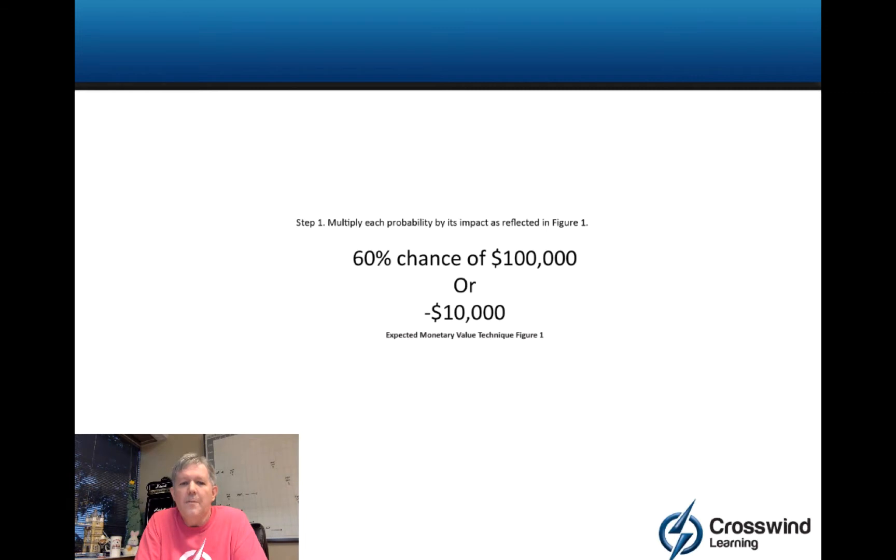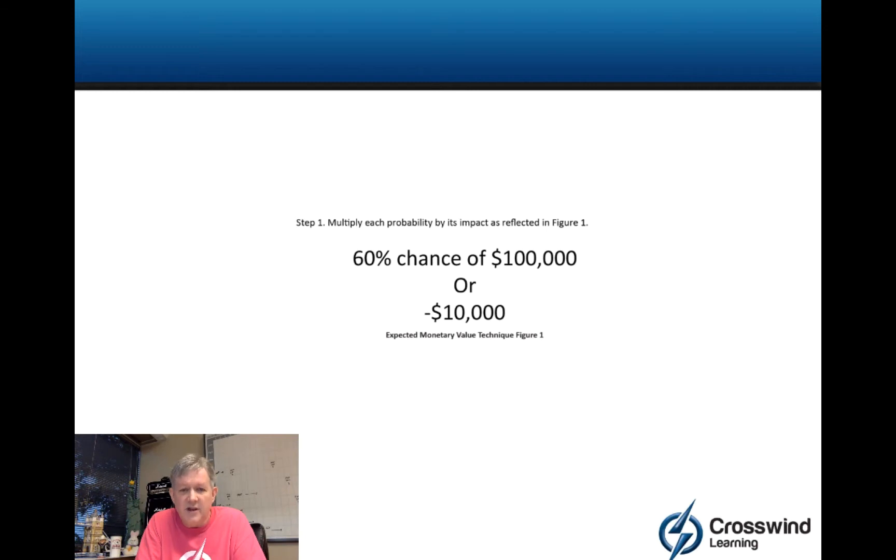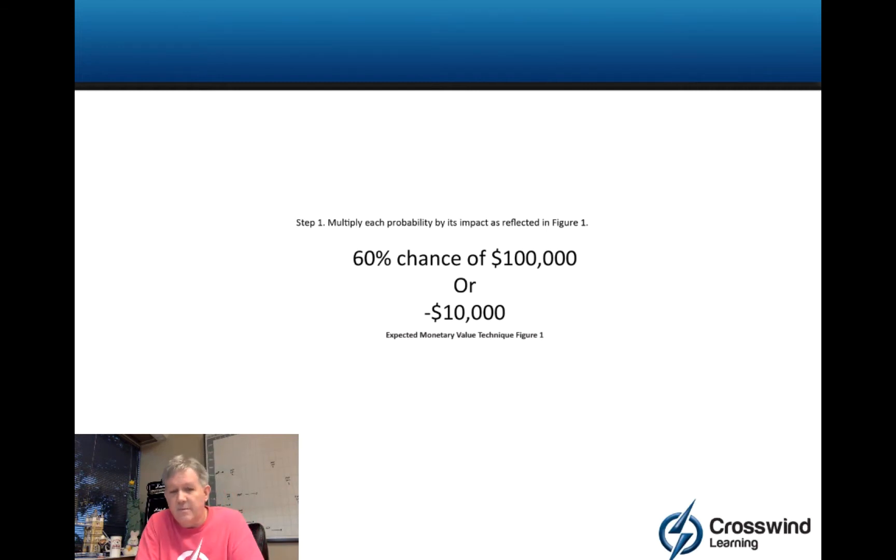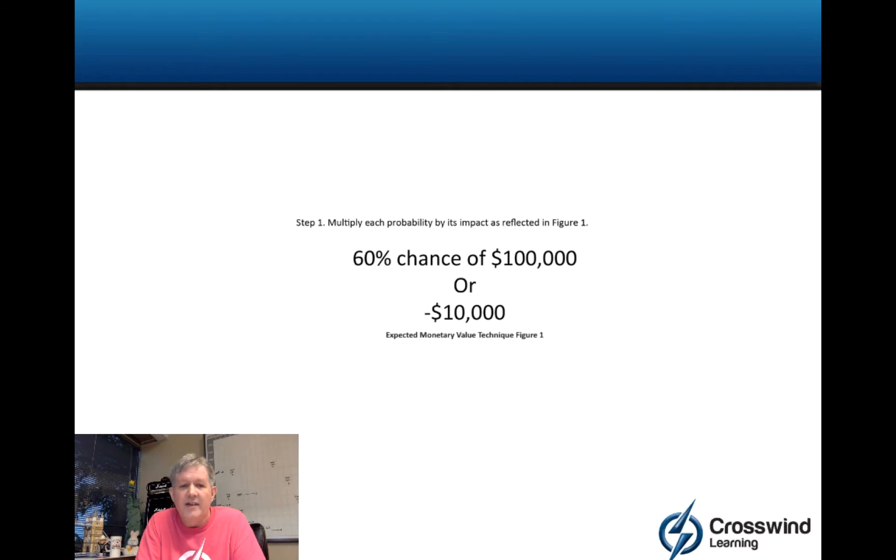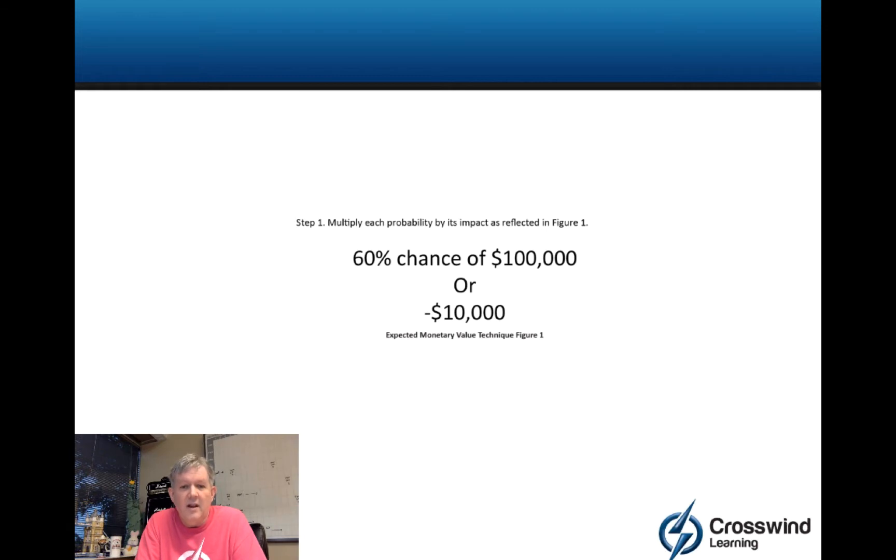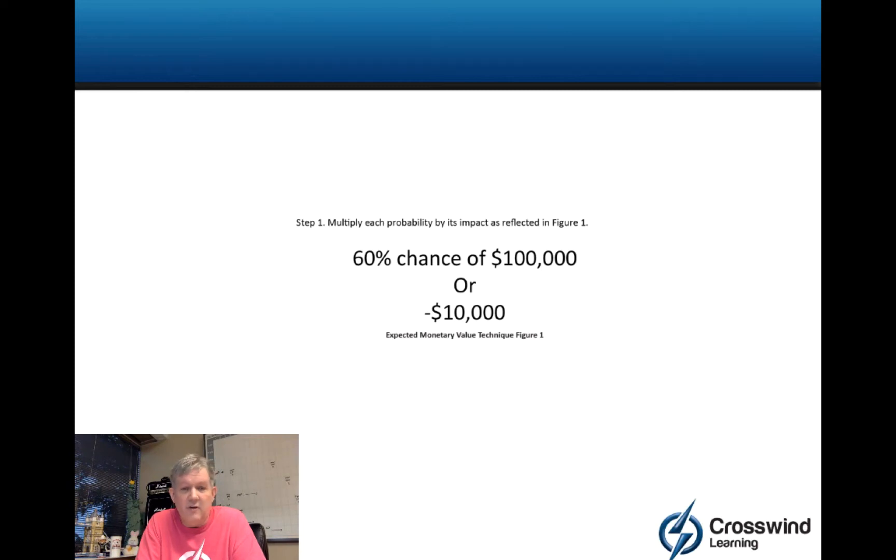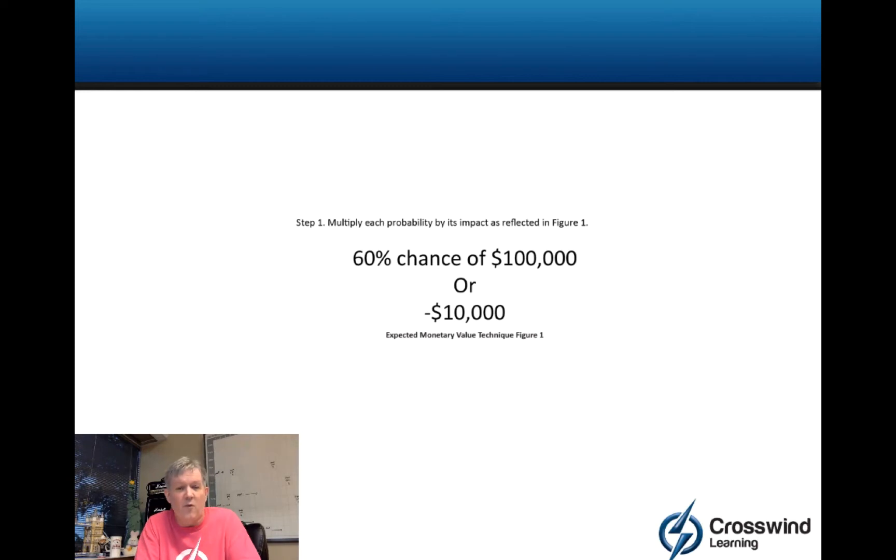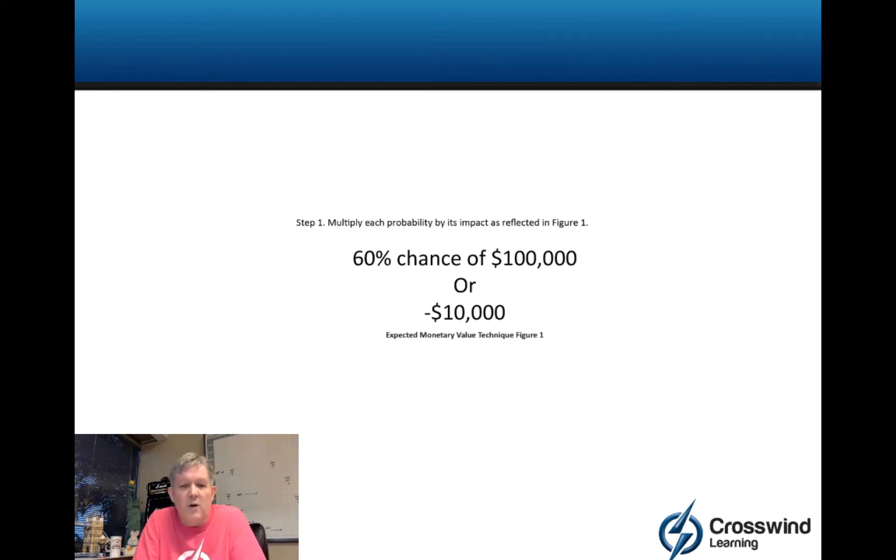Here's the deal. All possible outcomes have to equal 1.0 or 100%. So if you have a 60% chance of making $100,000, then if the only other outcome is losing or spending $10,000, then you have a 40% chance of that because those are your only two outcomes and they have to equal 100%. It's realistic that they might leave that 40% off in this case on a test question just seeing if you really understand the concept.